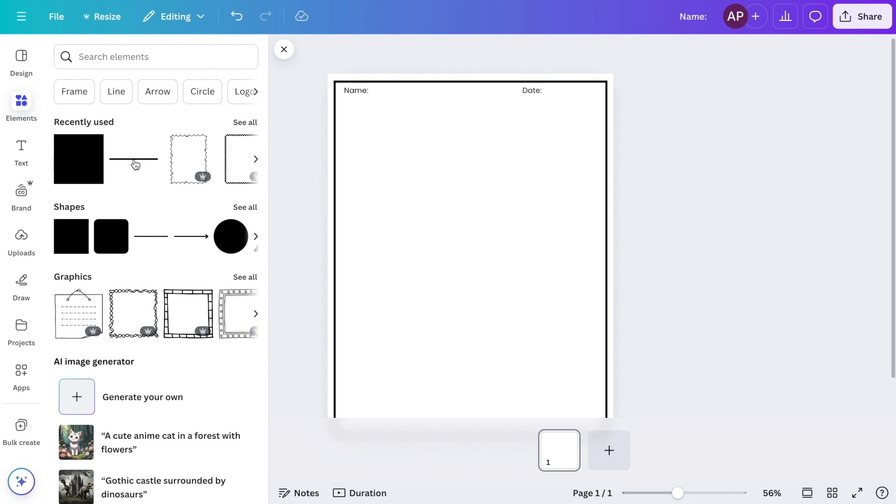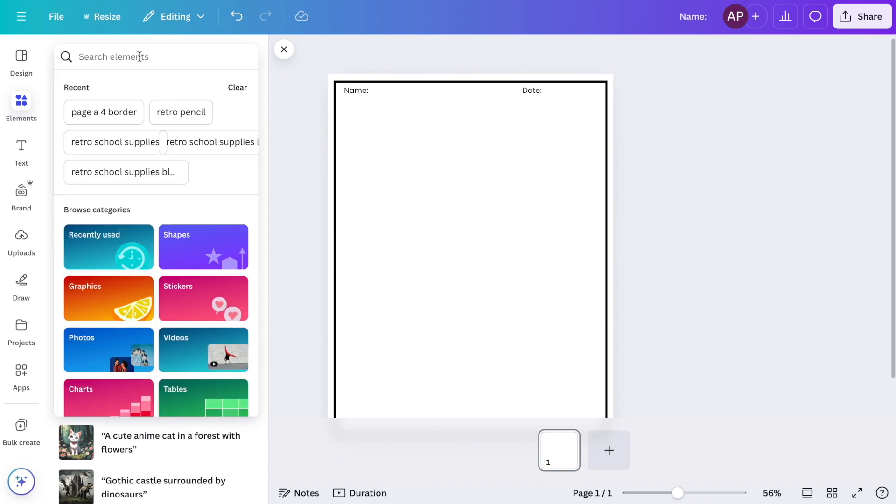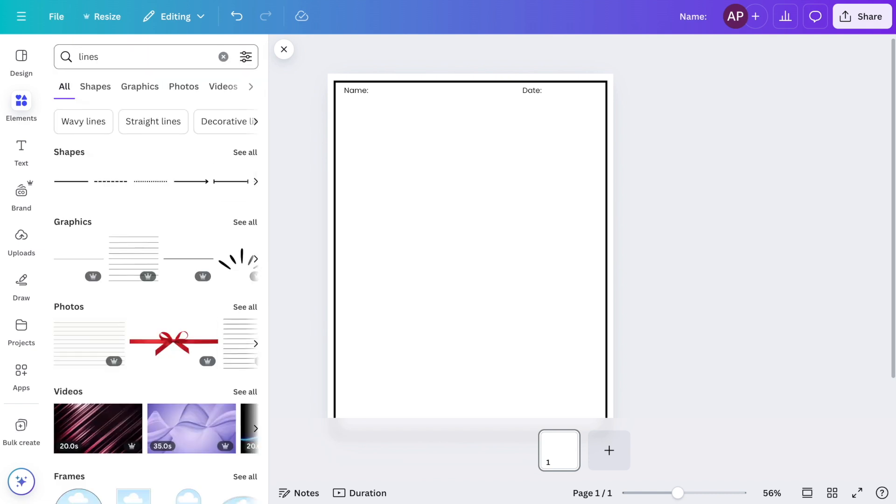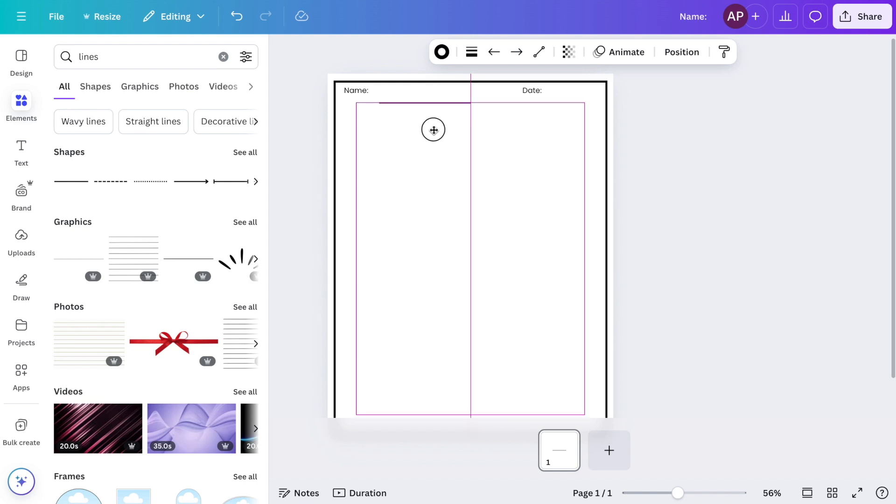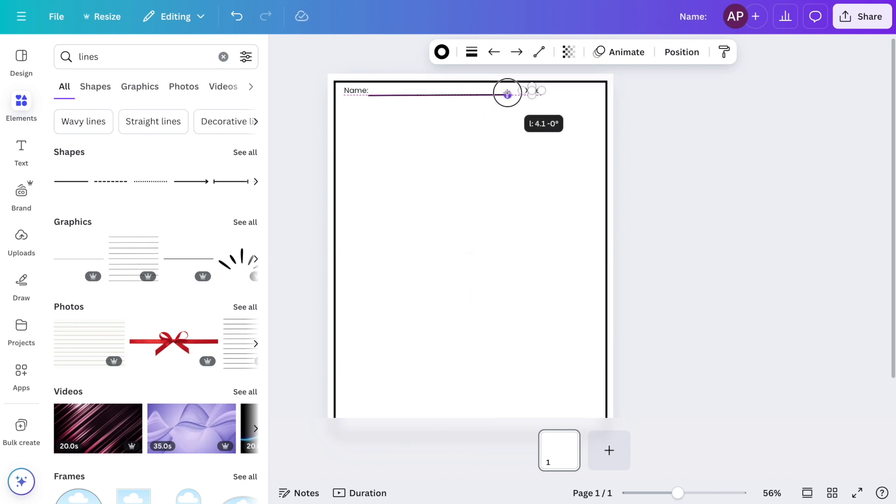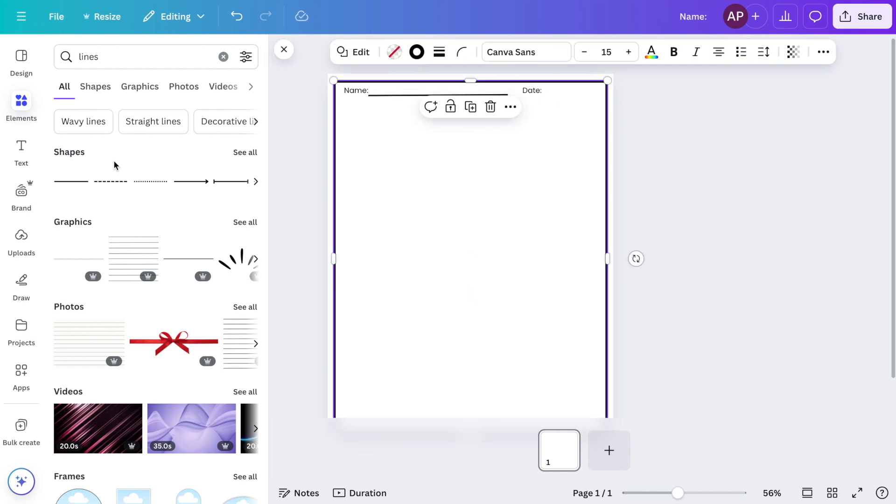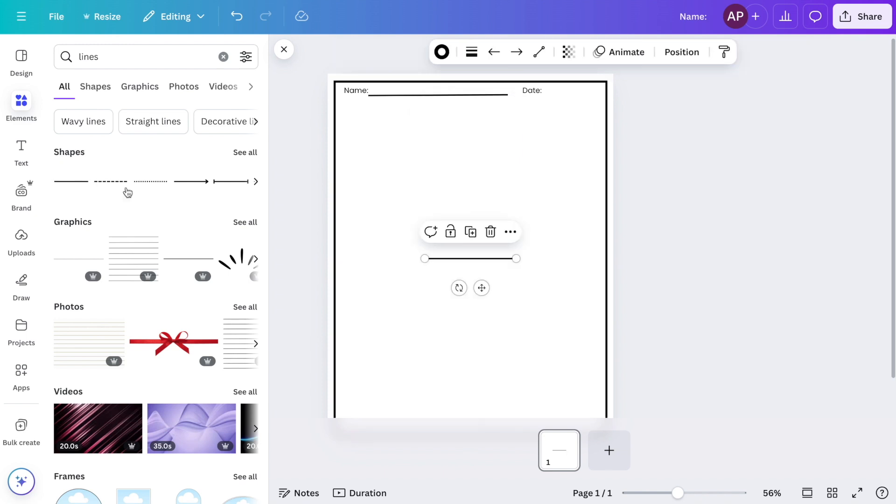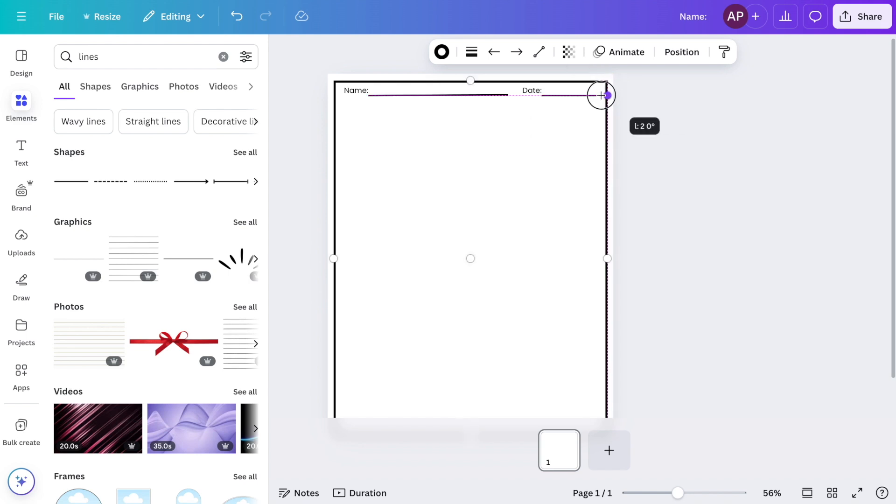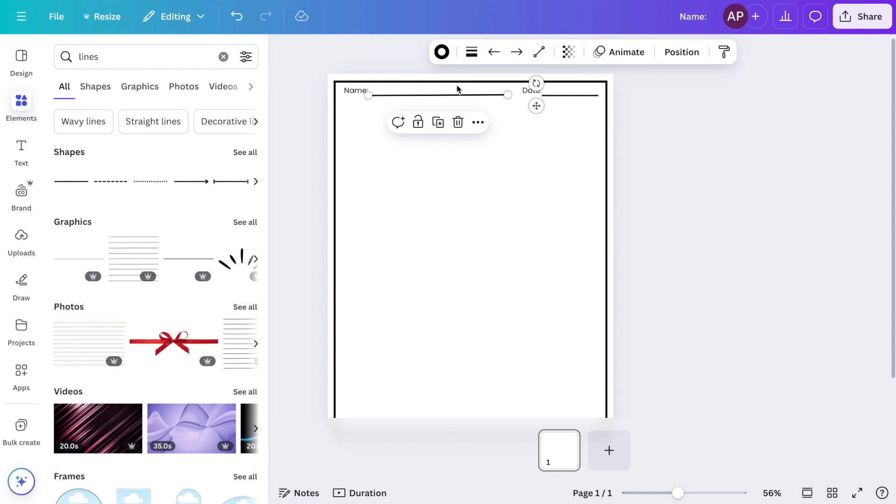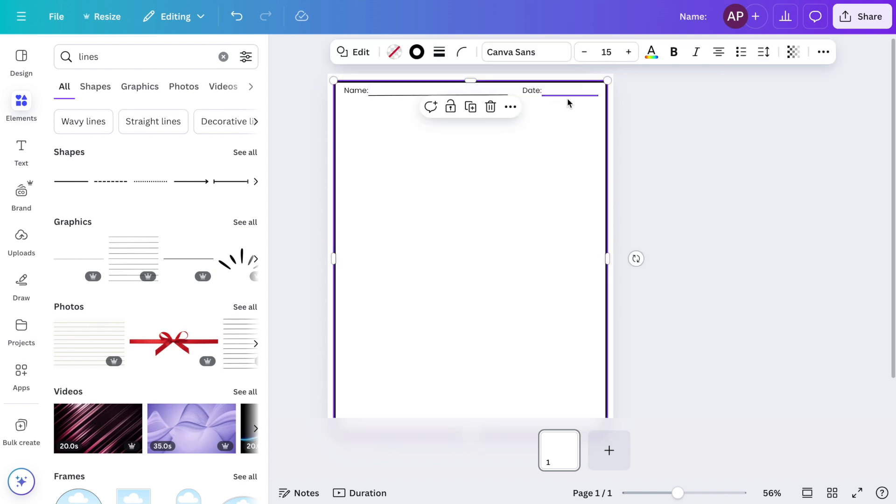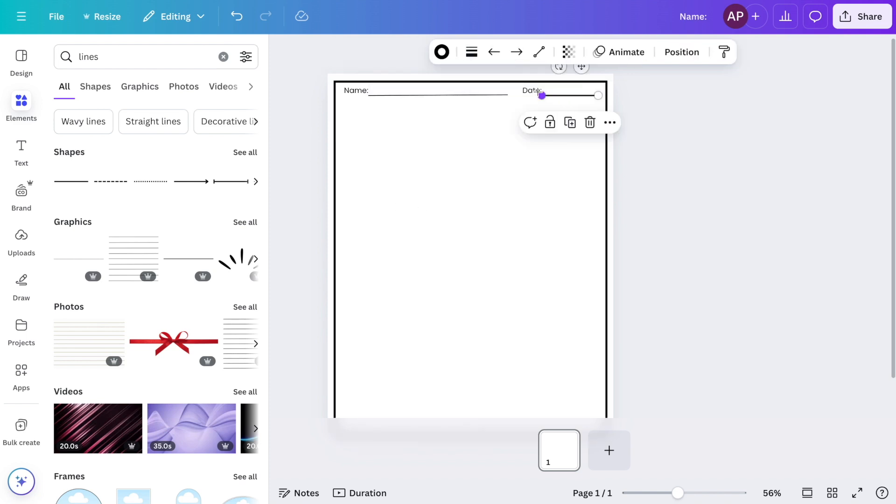Next, I'm going to go to elements and I will search for lines. I'll choose a line so that students have somewhere to write their name. Now I'm going to move it up next to the word and I'm going to click and drag it to the right so that the line can be longer. Next, I'm going to go back and add another line for the date. This time I'm going to click and drag it to the left to make it shorter. Now I want the lines a little bit thinner, so I'm going to go up to the line style and adjust the weight to about two, and I'll do the same for date.